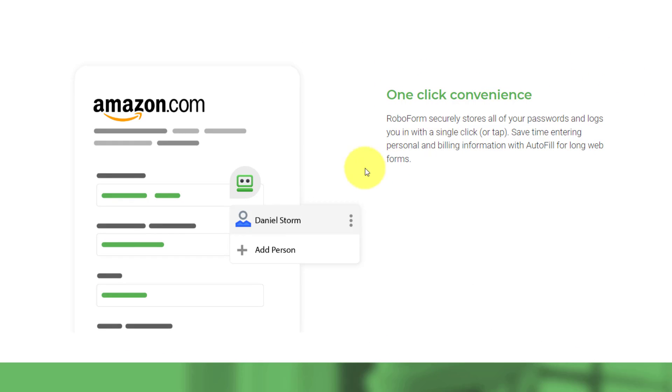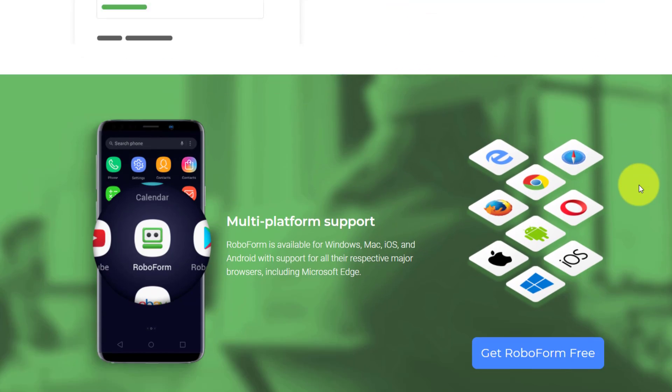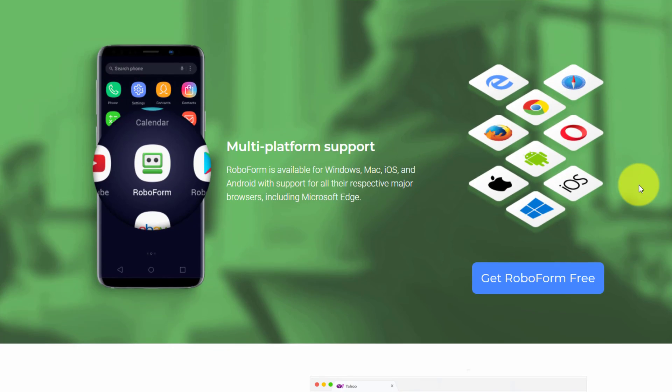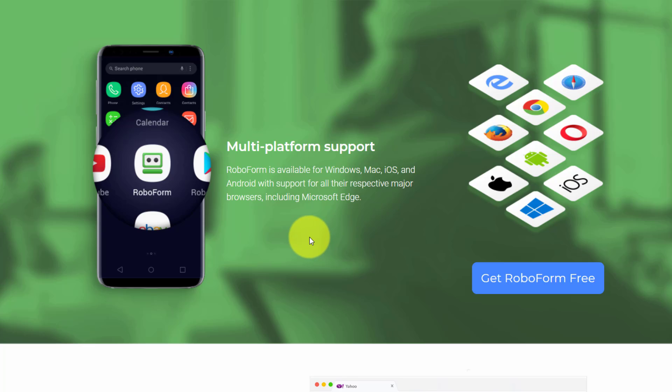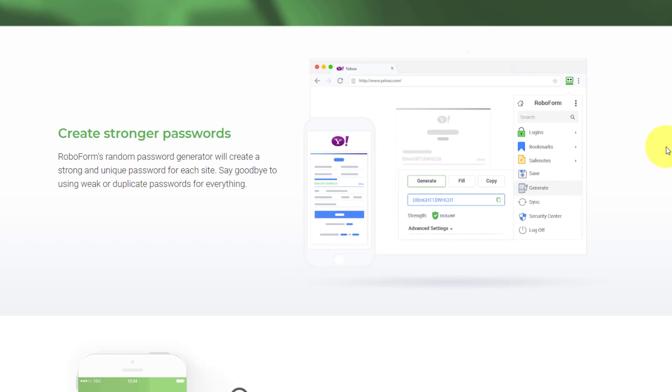One click convenience, meaning you don't have to remember your username or the password itself. You can simply click in the field and then log into that service. Multi-platform support. This is going to be essential in all of the tools that we use. So regardless if you're at your desktop, your laptop, or on your mobile device, you can access those passwords.